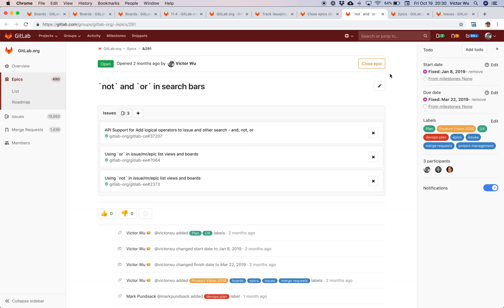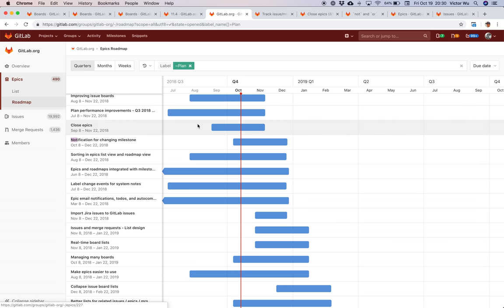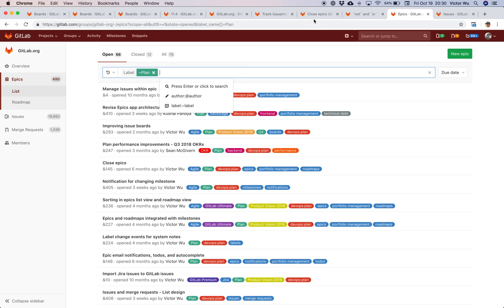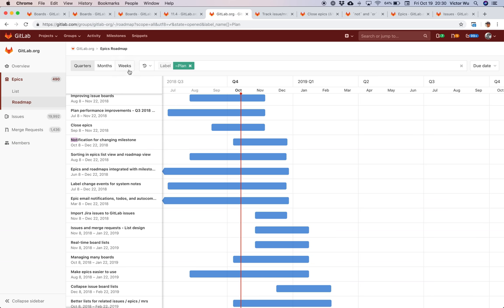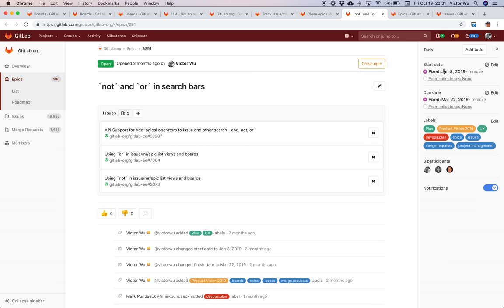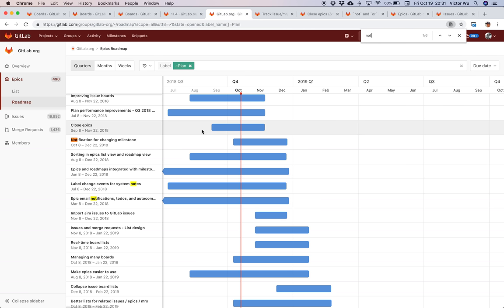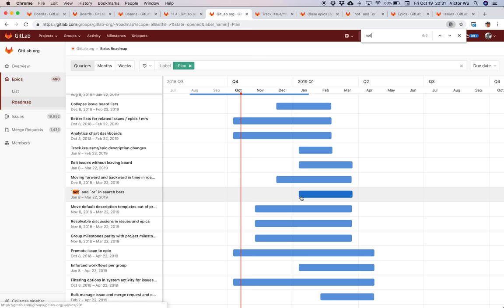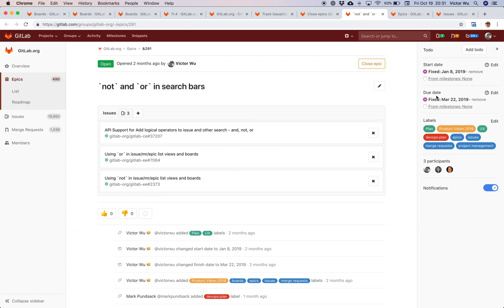What's really relevant is something called the roadmap view, which we think is pretty awesome. This roadmap view shows all the epics that are relevant — again filtered by plan — but instead of showing rows of data, we show rows of timelines. This particular epic has January 8th as the start date and March 22nd as the end date, and you can see it on the roadmap precisely matching what was set.